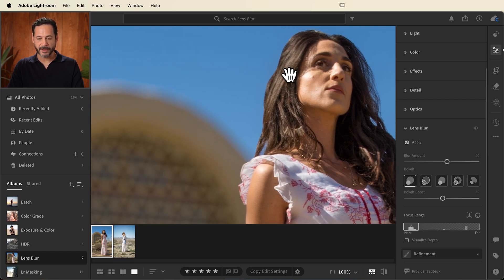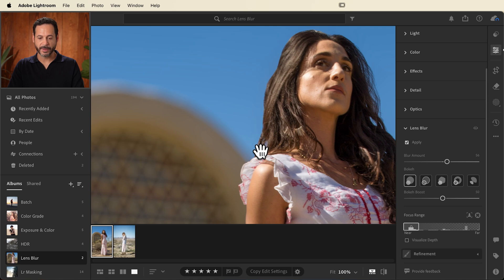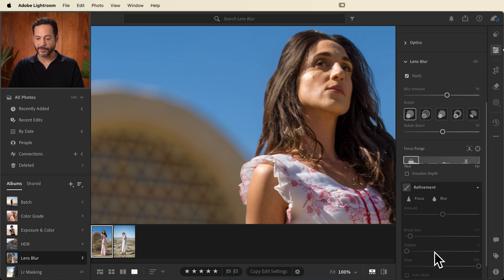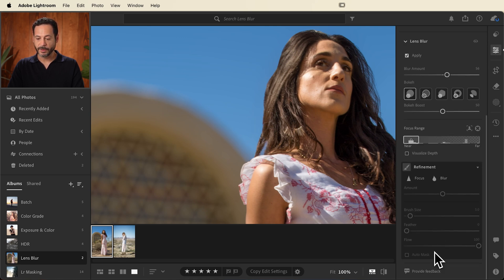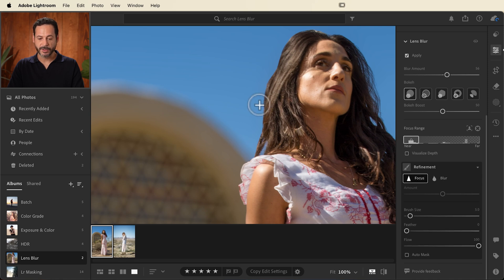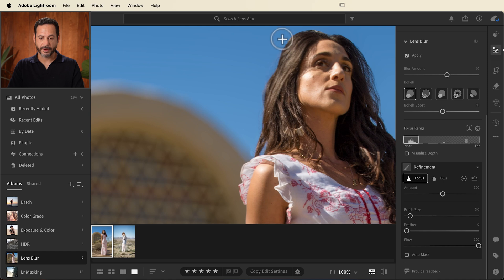If you want to refine it, you can see her hair just got a little bit knocked out into the background. You can go into refinement and we're literally just going to paint in what's in focus. You can do this with a brush. So in this case, I'm painting the hair back in focus. There we go.